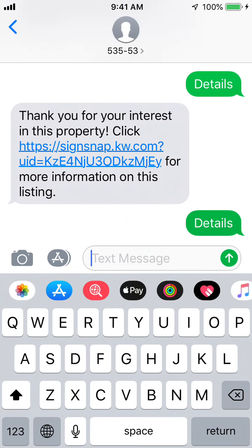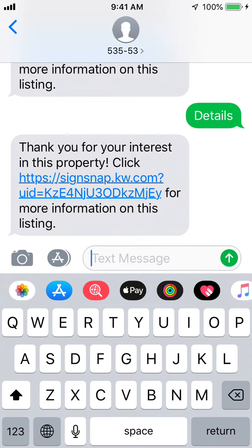We're going to give that a minute for the response to come back. What this is going to do is be very similar to the Kelly Snaps neighborhood snapshot, but getting property-level specific. You could actually get sign riders made that say 'text details to 53553' from your favorite sign vendor and pop these on top of your listing so people can start texting you for details.